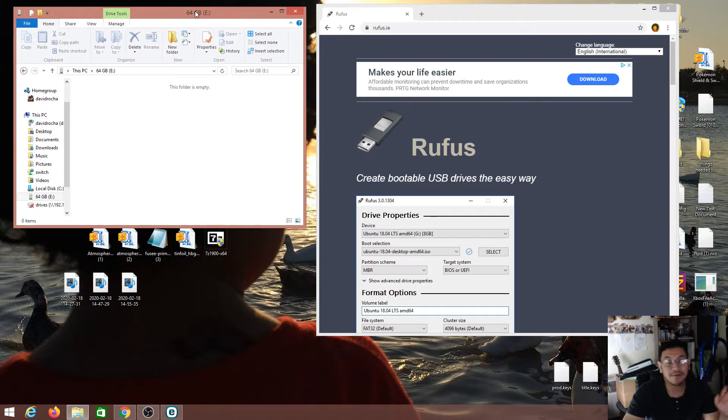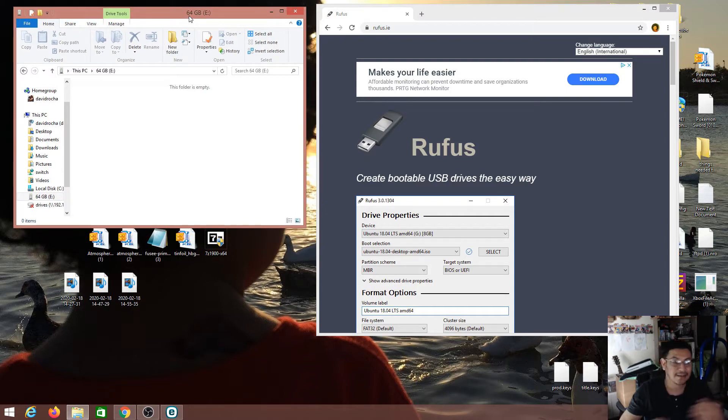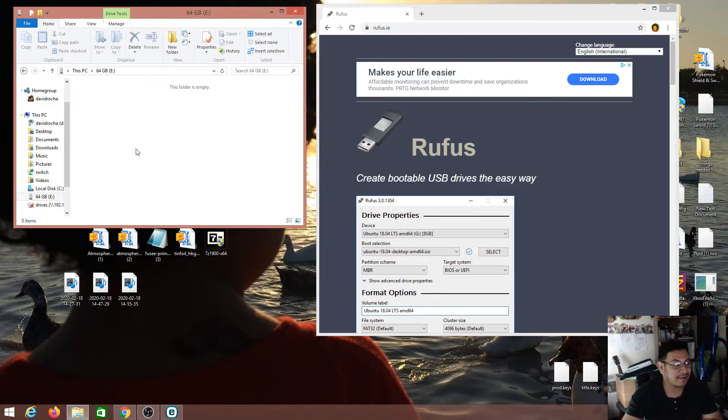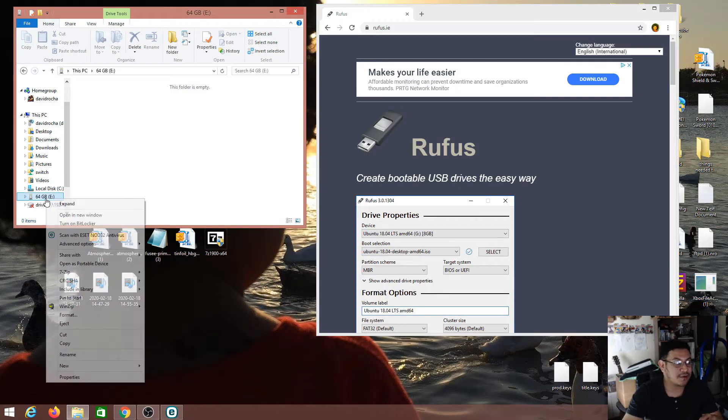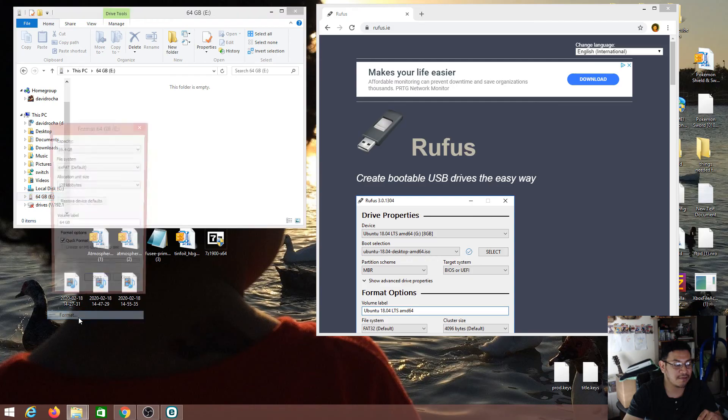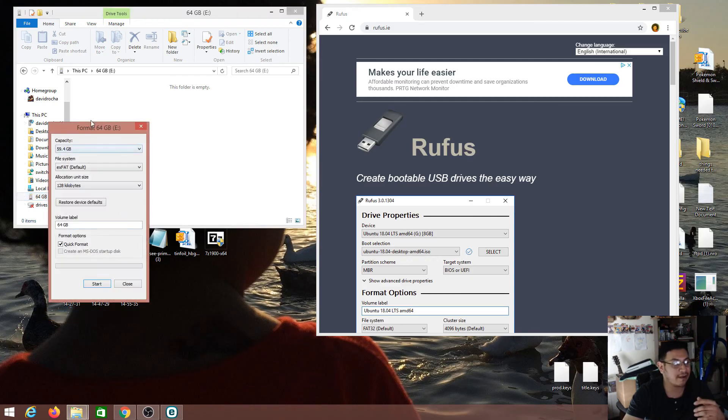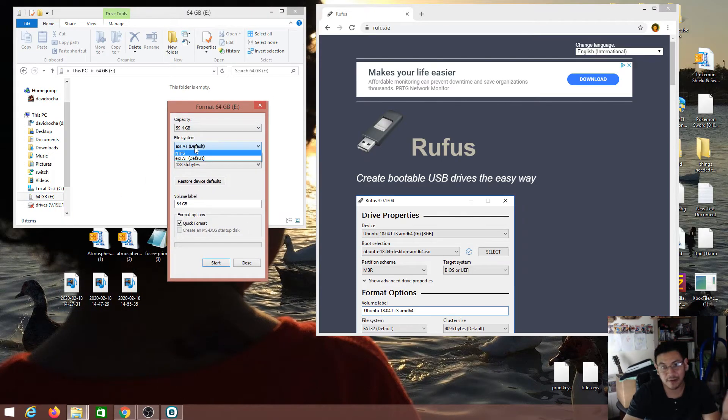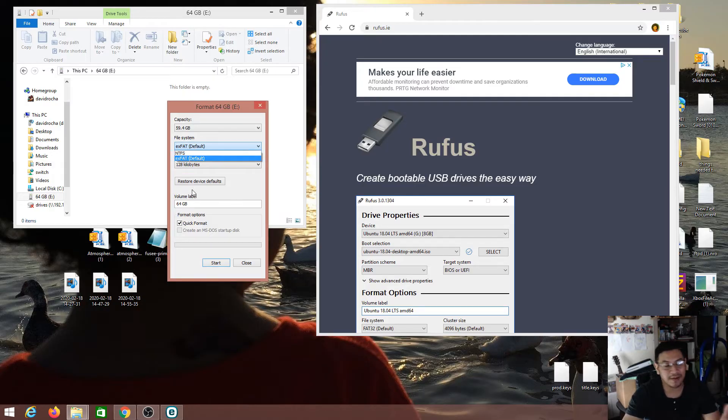So I also know that anything that is higher than 64 gigs or 64 gigs and up is all exFAT. So if you try to format the card yourself with Windows that comes with the formatting system, you'll notice that the file system you want to put FAT32 is not an option.